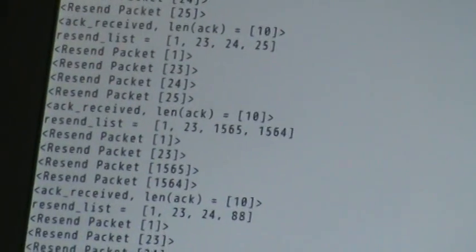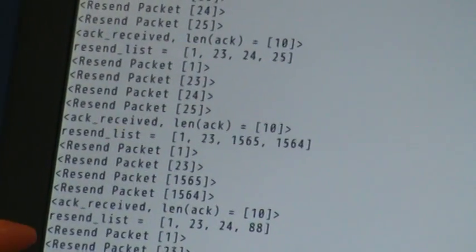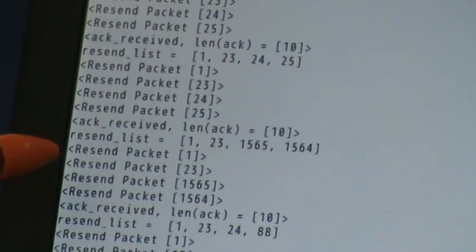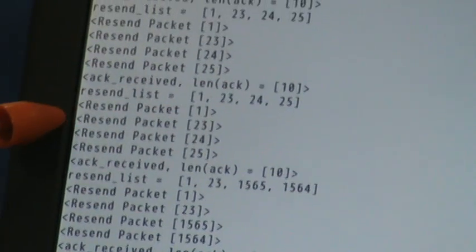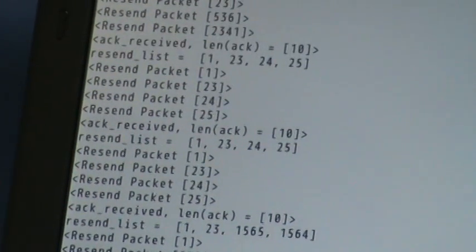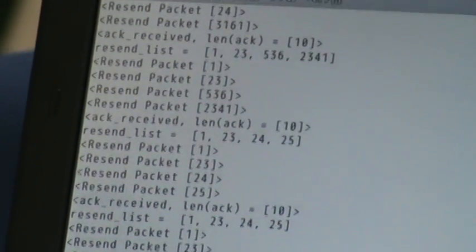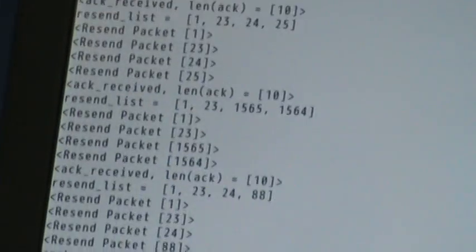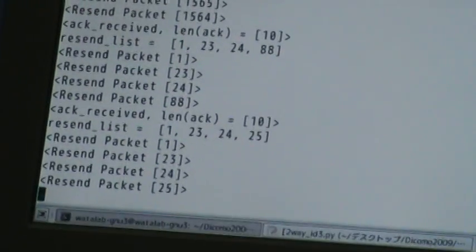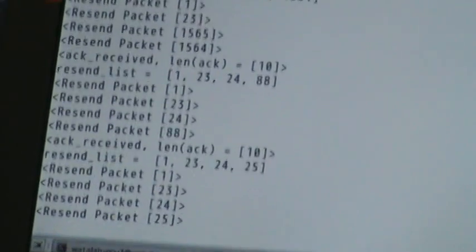GNU3 has sent packets to GNU2 on behalf of GNU1. Then the recovery is done. GNU2 will send an ACK.